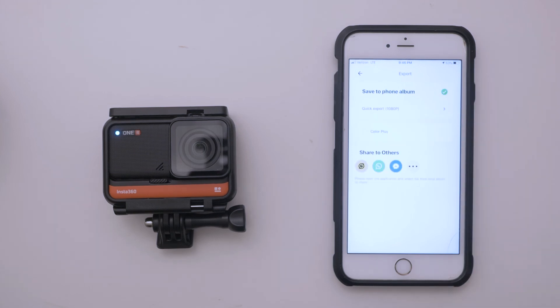Now that it's saved to our phone album, we can share it to Facebook, to YouTube, or to our social media platform of choice. Thanks for tuning in.